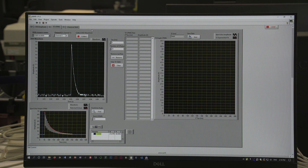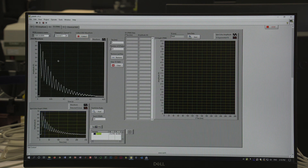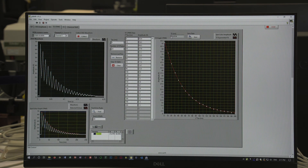We can perform a measurement of the spin-spin relaxation time in a single shot by performing a sequence of pulses one after the other. Once again we've got the same 90 degree followed by 180 degree pulse, but now we sequentially add in further 180 degree pulses after the initial one, and we can acquire all of the data in one step. Here we've got 20 pulses after the initial pulse, each separated by 5 milliseconds. We simply determine the amplitude of each of the peaks, plot that, fit an exponential, and we find that in this case our T2 time, the spin-spin relaxation time, is approximately 53 milliseconds.